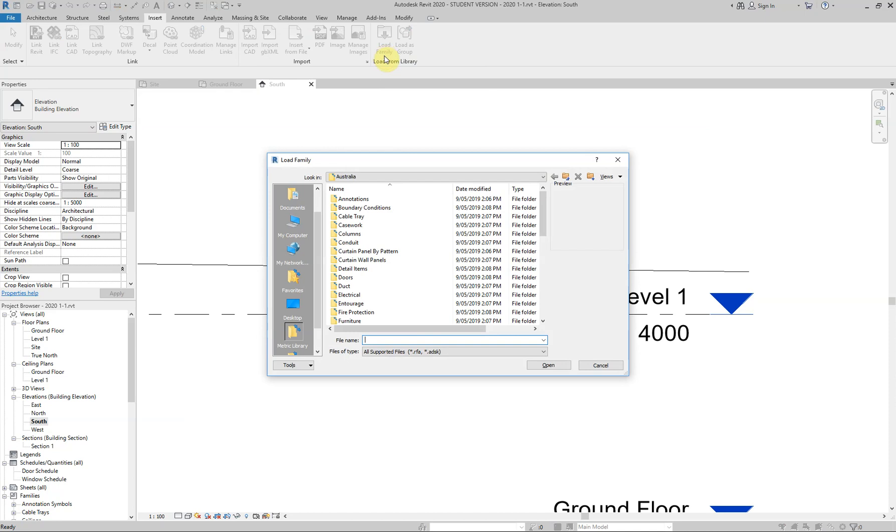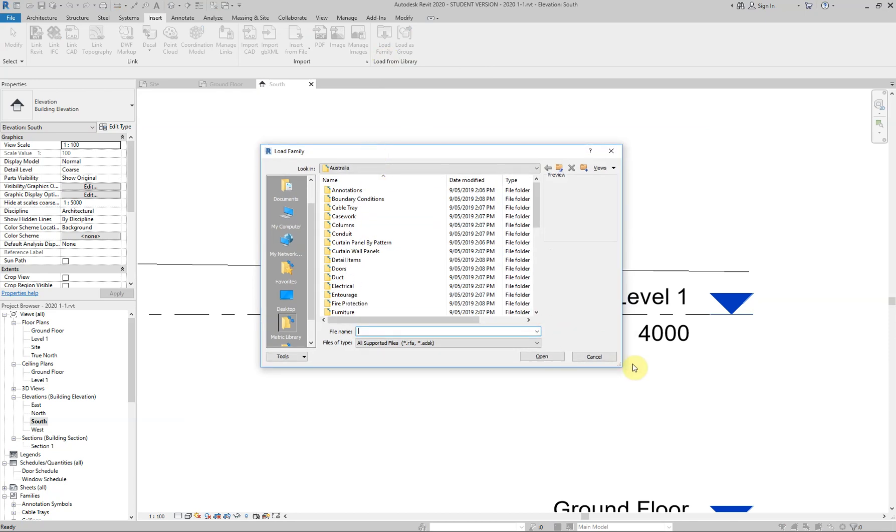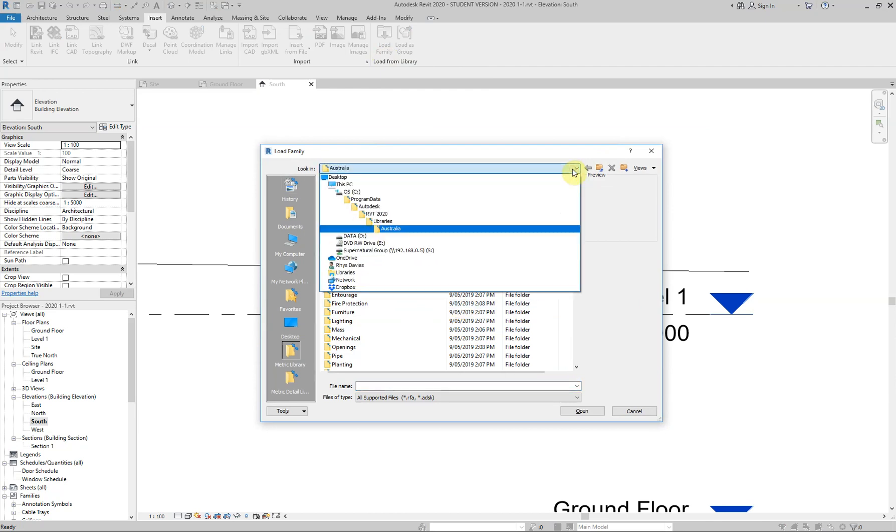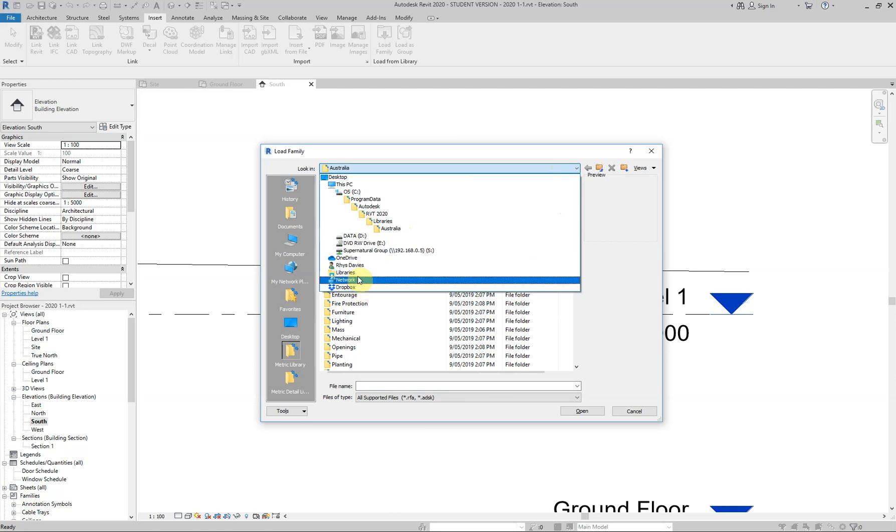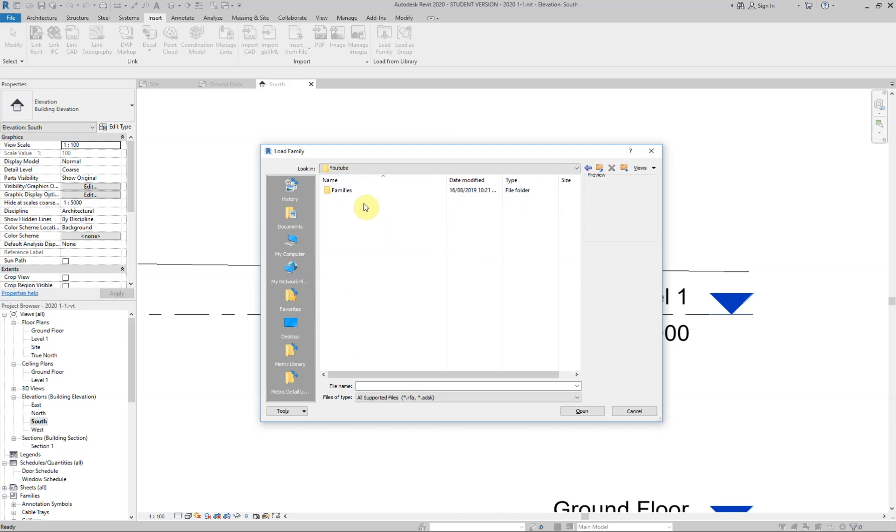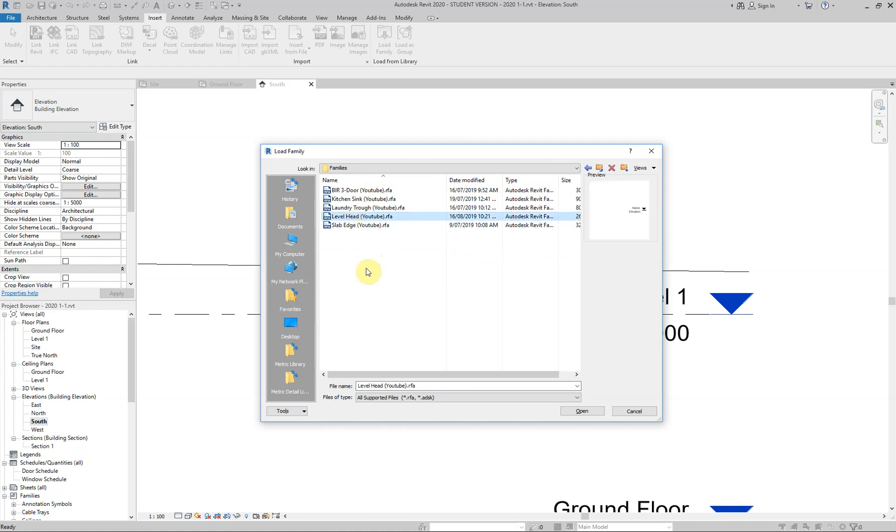Now, by default, you'll probably get this window here, depending on what country you're in, but you'll get your country's default library. Now I've got to do a quick surf through here. Through my OneDrive. There's my YouTube. There's my families. And there it is there.